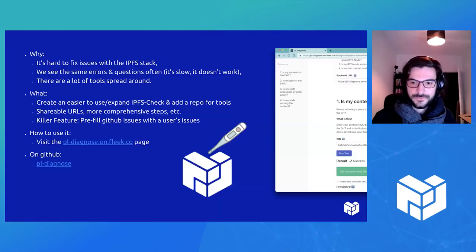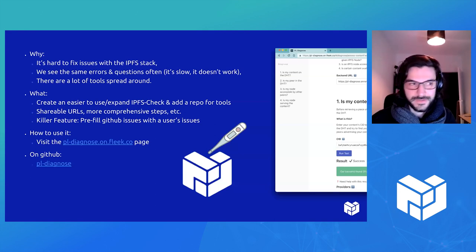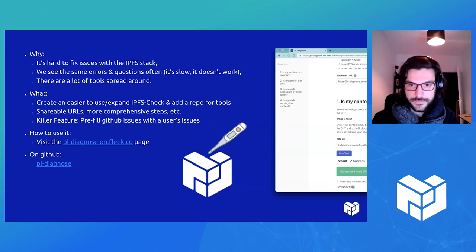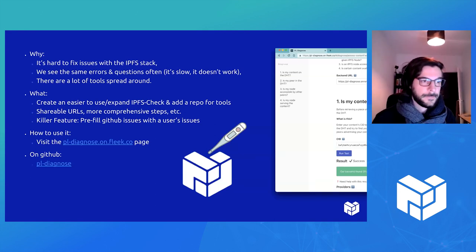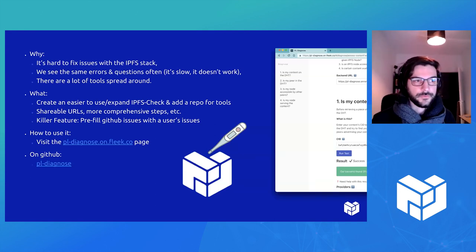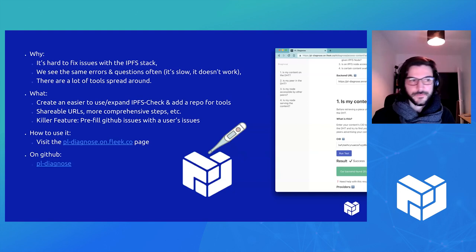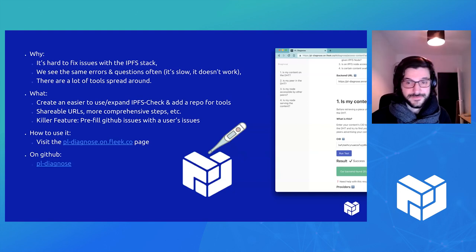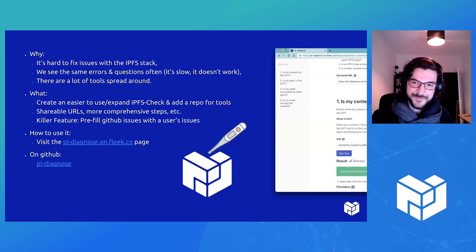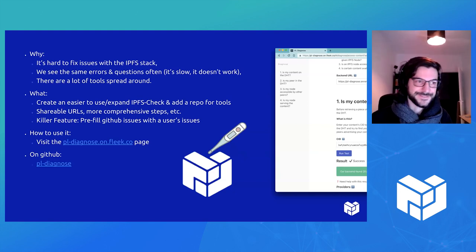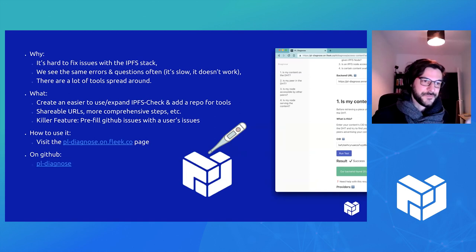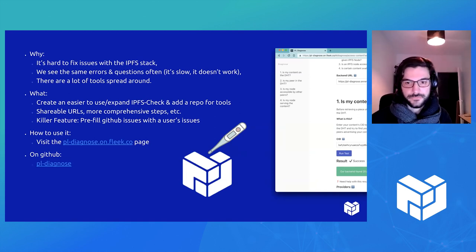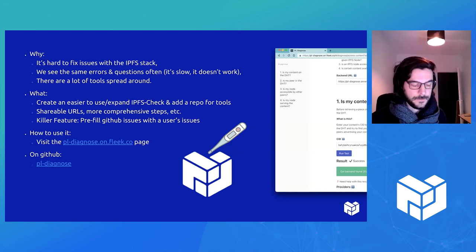So we worked on a diagnosis tool with Lindsay for the IPFS stack. The IPFS stack is quite new and quite complex, so it looks like magic sometimes. And when something breaks, it's not really obvious how do you fix it?